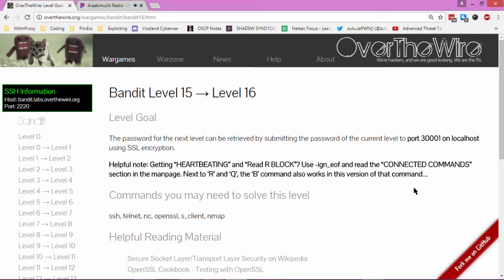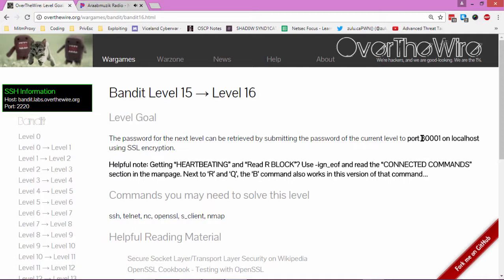Zulu Capone, we're on level 15 of the Bandit walkthrough for the Shadow Syndicate DEFCON 702 group. The password for the next level can be retrieved by submitting the password of the current level to port 300001 on localhost using SSL encryption.